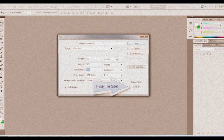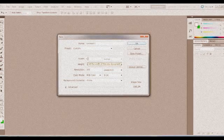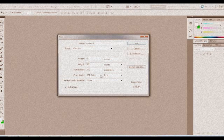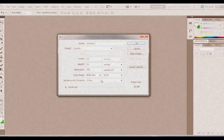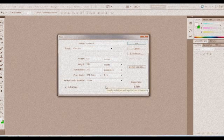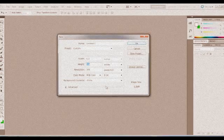Now don't hit OK just yet because what we're going to do here is we're actually going to scale it down. Go in between the 6 and the 0 and put a period. Between the 3 and the 6, put a period. And what that does is actually scales it down proportionately.